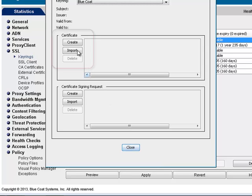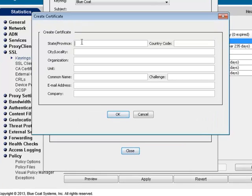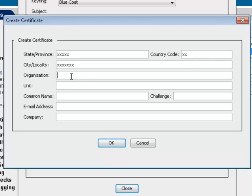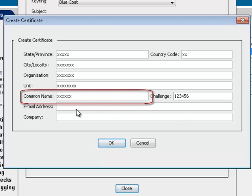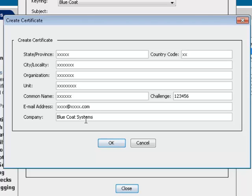Under Certificate, click Create. Fill in the certificate details. The common name must match the ProxySG name or IP address that the client expects. Click OK and then Close.